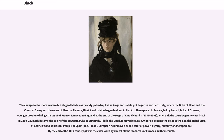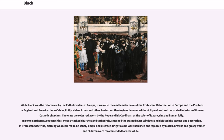It began in northern Italy, where the Duke of Milan and the Count of Savoy and the rulers of Mantua, Ferrara, Rimini and Urbino began to dress in black. It then spread to France, led by Louis I, Duke of Orleans. It moved to England at the end of the reign of King Richard II, 1377-1399, where all the court began to wear black. In 1419-20, black became the color of the powerful Duke of Burgundy, Philip the Good. It moved to Spain, where it became the color of the Spanish Habsburgs, of Charles V and of his son, Philip II of Spain, 1527-1598. European rulers saw it as the color of power, dignity, humility and temperance. By the end of the 16th century, it was the color worn by almost all the monarchs of Europe and their courts.